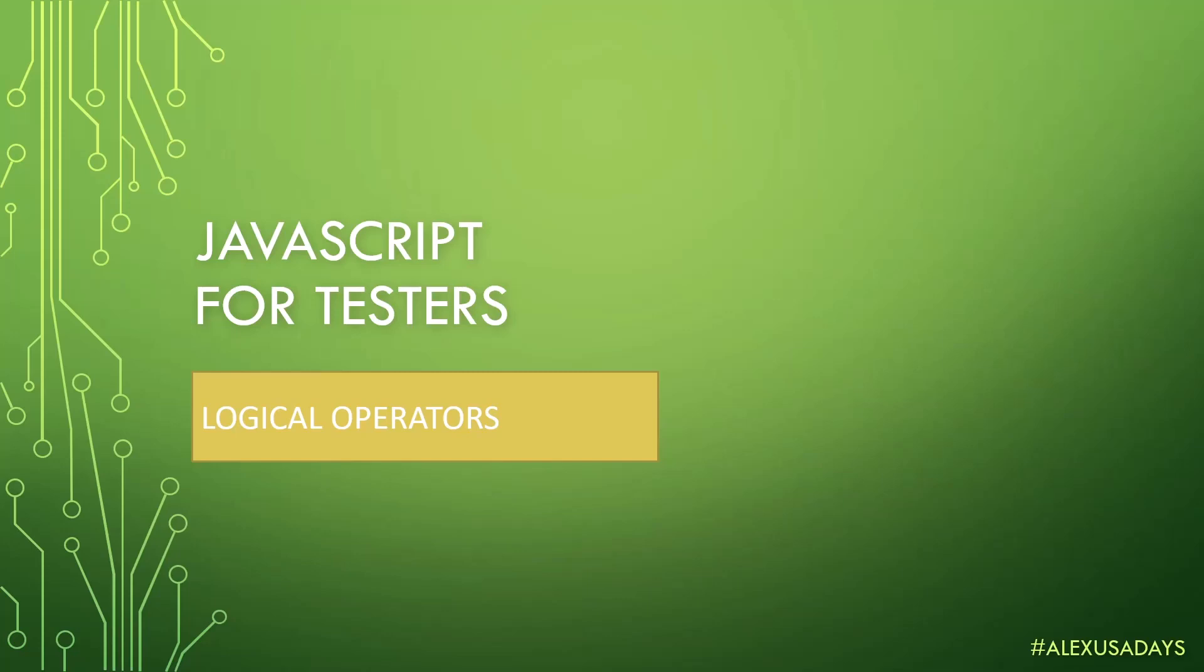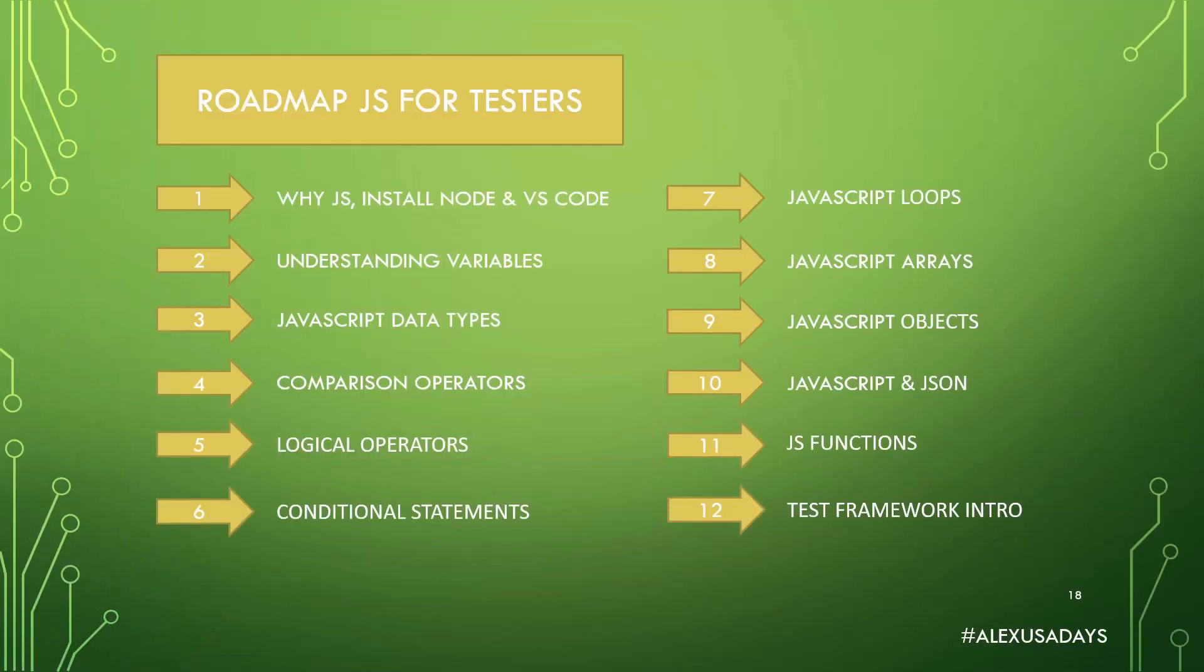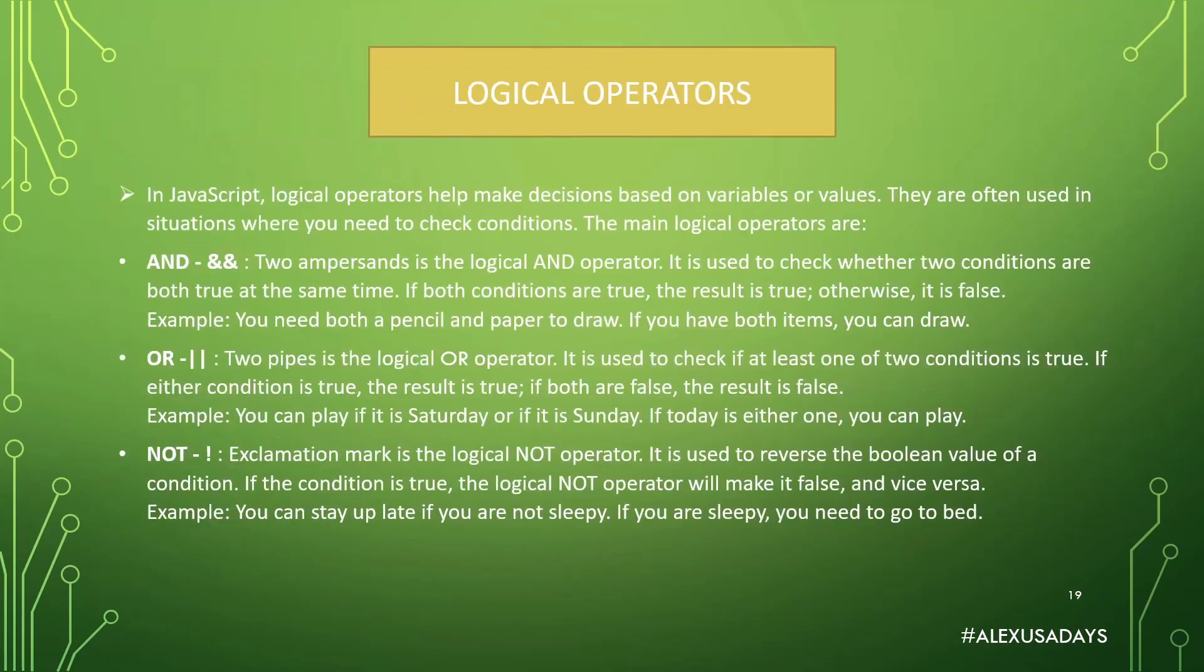Hey everyone, this is Alex from USA Days. We're continuing JavaScript for testers, and today we're doing logical operators. So we are in module 5, and next we're going to go into conditional statements. Okay, so logical operators.